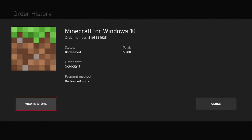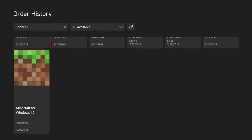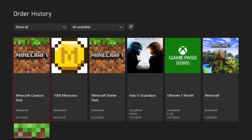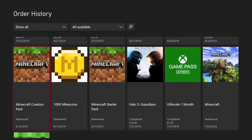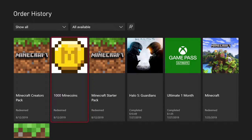Selecting an item gives me some information like the order number, and if you bought it with a credit card or something like that, you should be able to see the credit card used and how much it cost. So you can see everything you ever bought, including subscriptions, any kind of DLC, or coins.